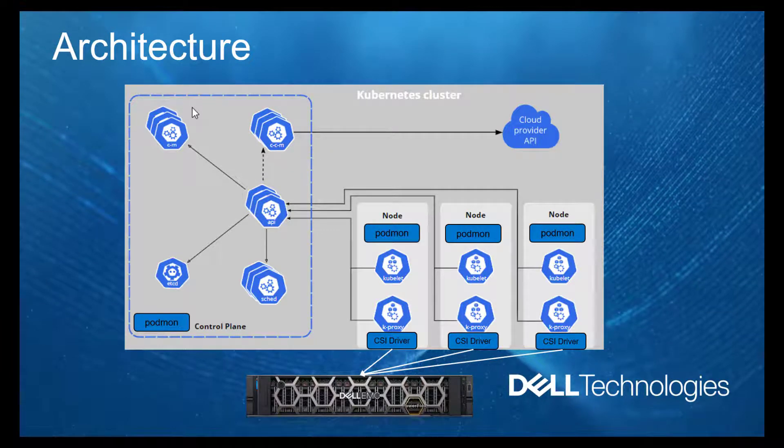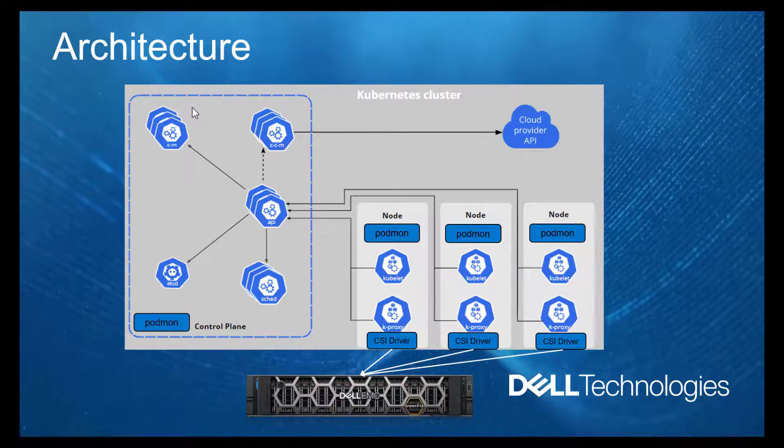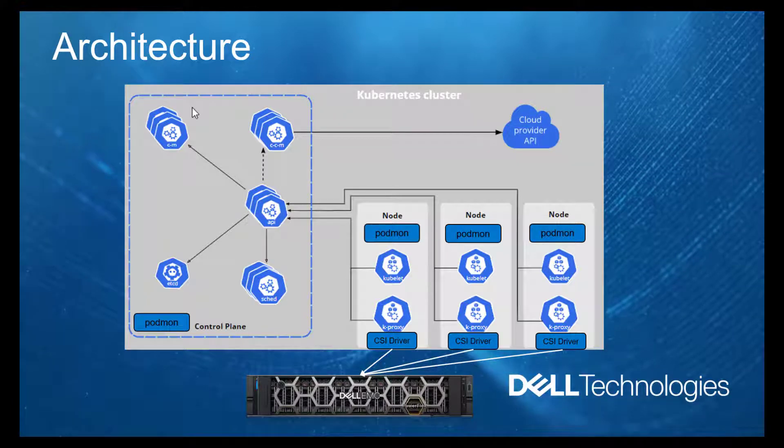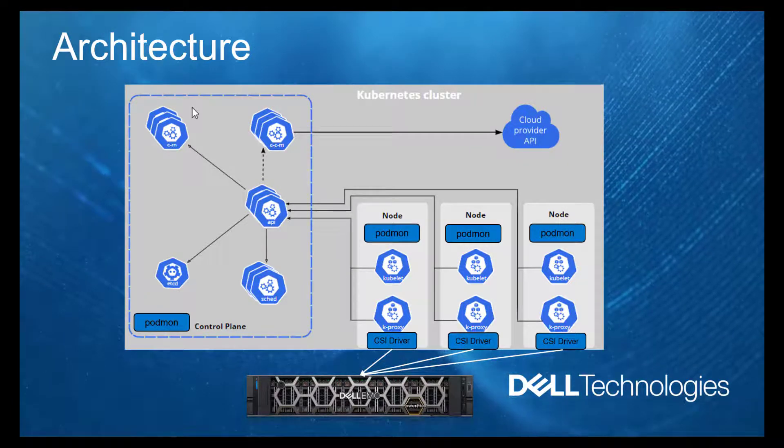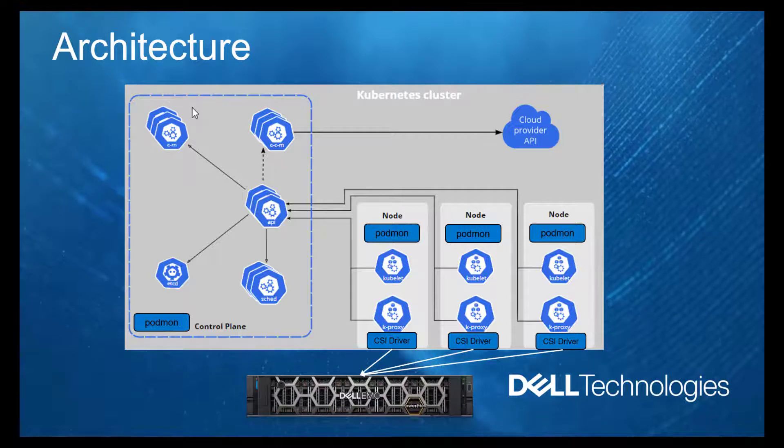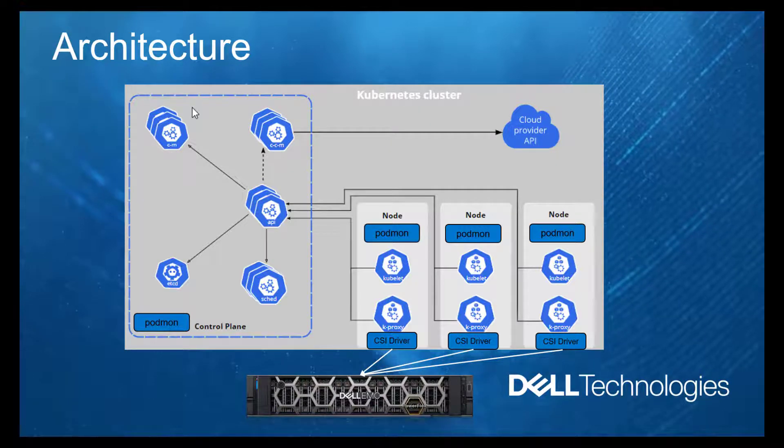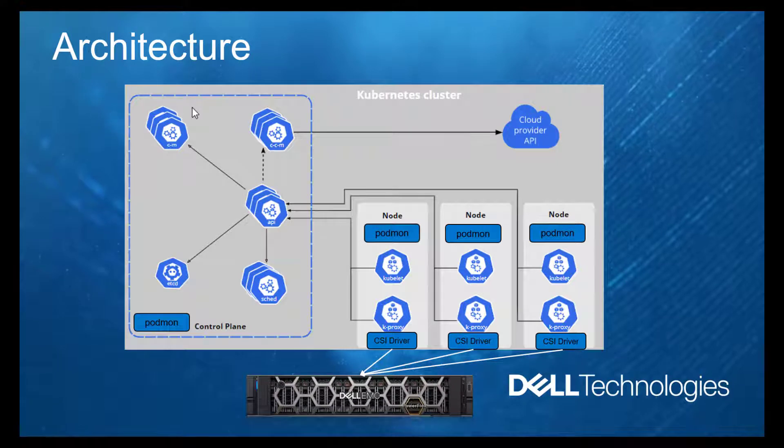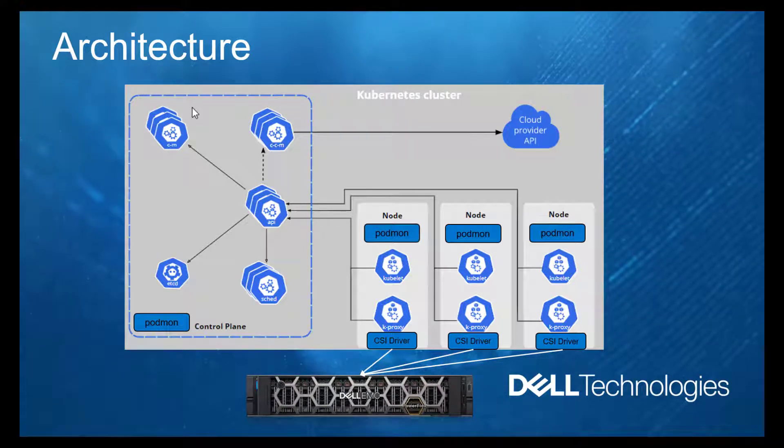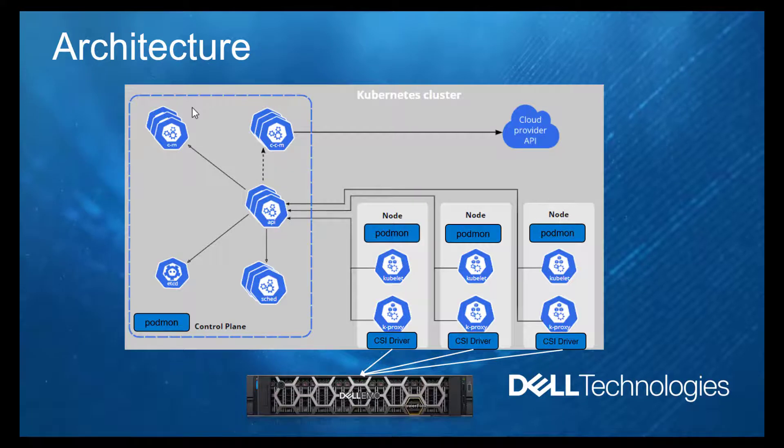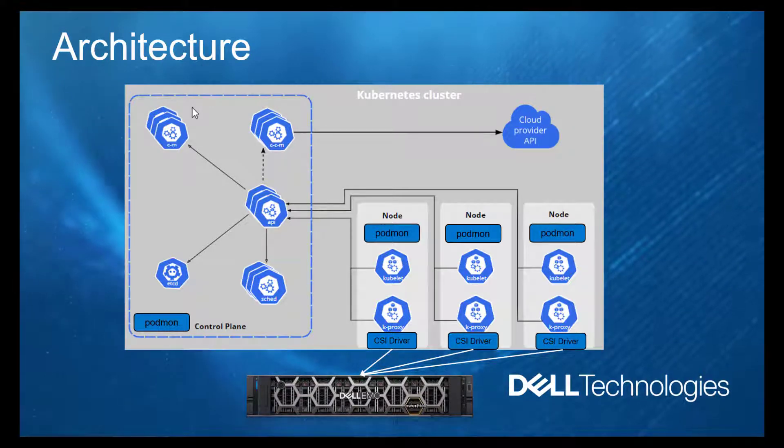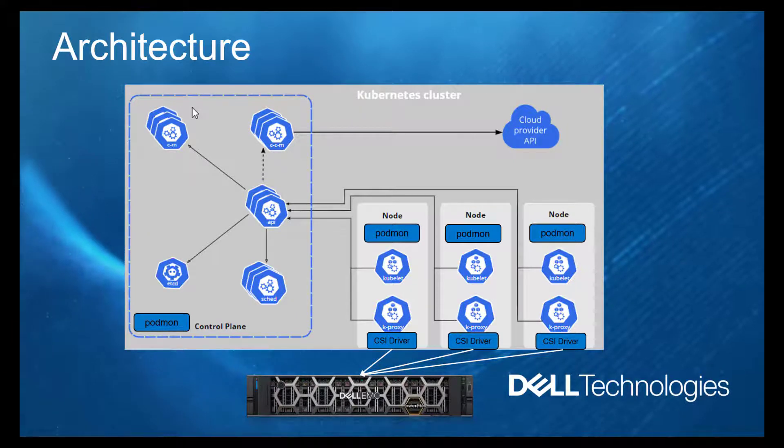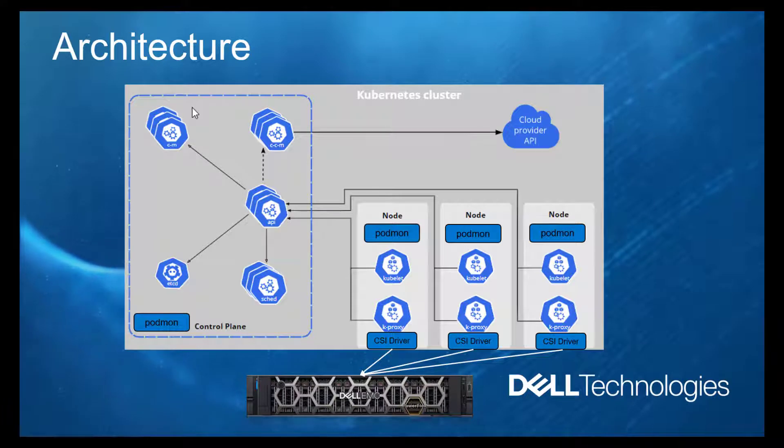CSM Resiliency is primarily designed to detect pod failures due to some kind of node failures or node communication failures. The Kubernetes worker nodes can run a mix of CSM Resiliency monitored application pods as well as unmonitored application pods. Monitor pods are designated by a specific label that is applied to each monitored pod.